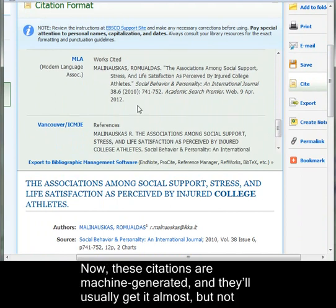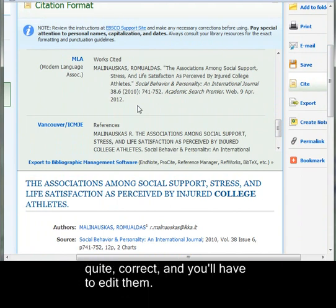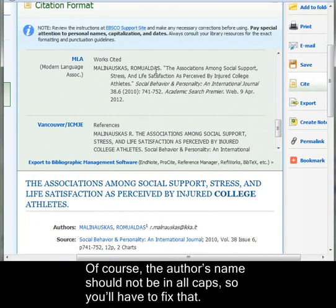Now, these citations are machine-generated, and they'll usually get it almost but not quite correct, and you'll have to edit them. Of course, the author's name should not be in all caps, so you'll have to fix that.